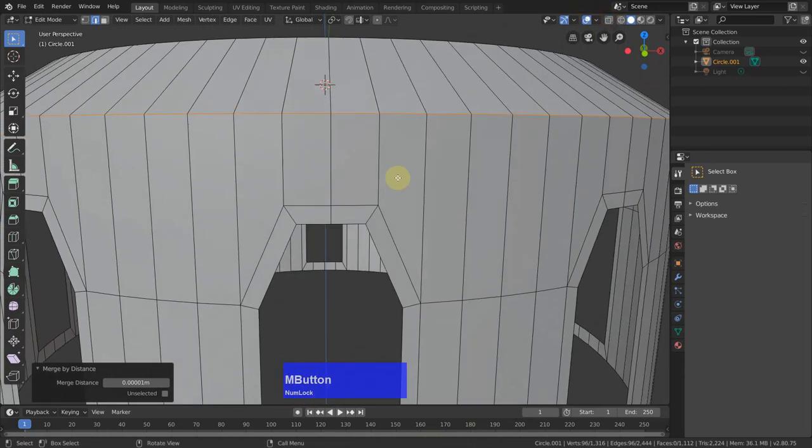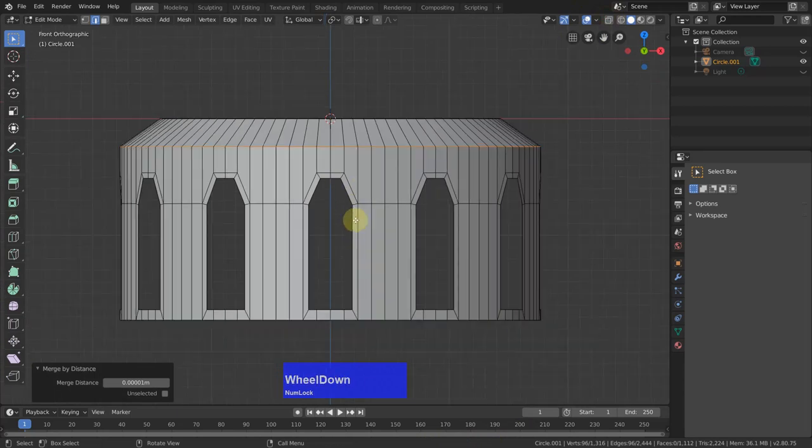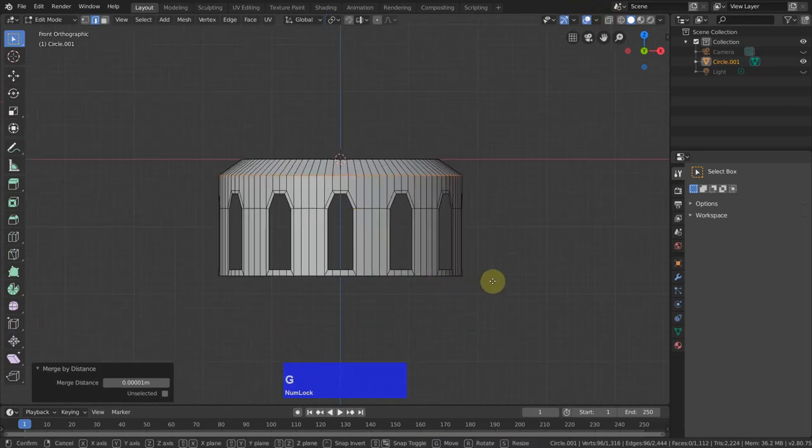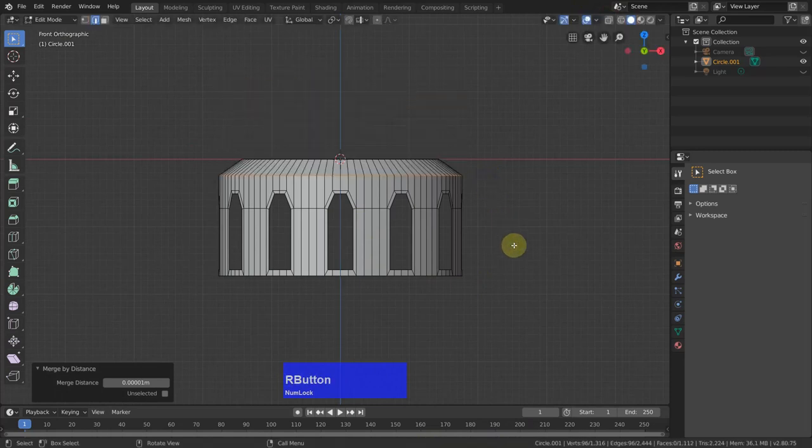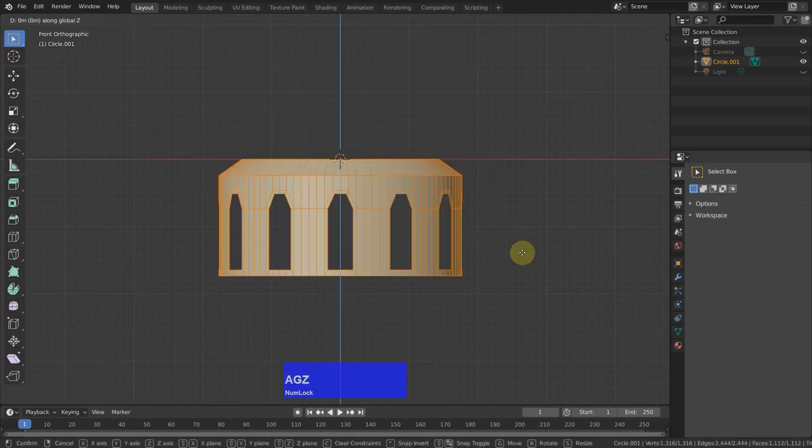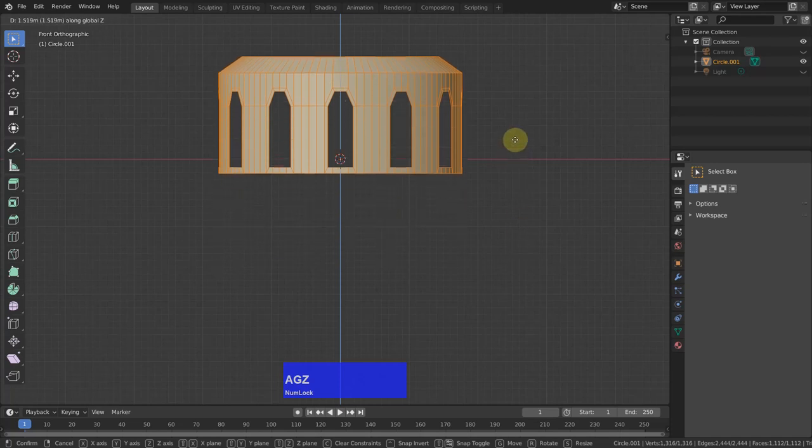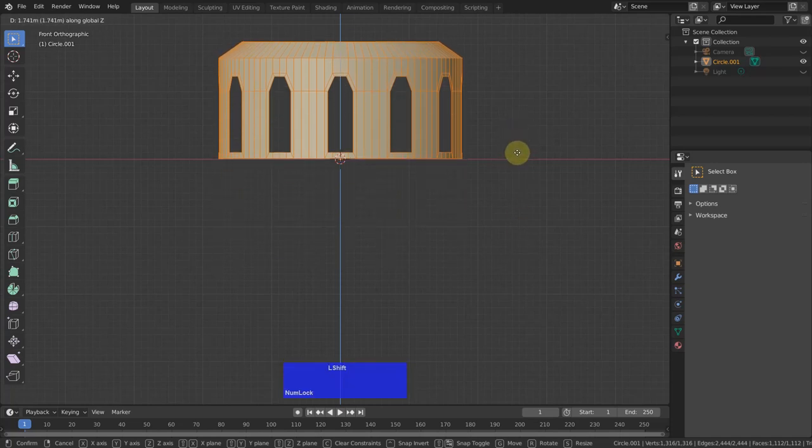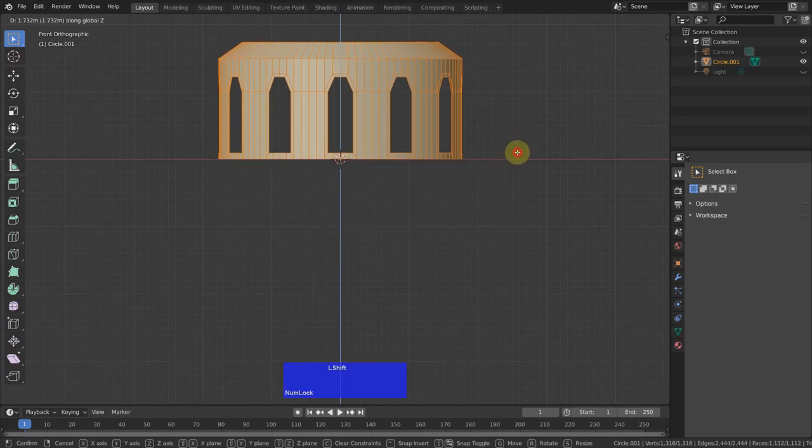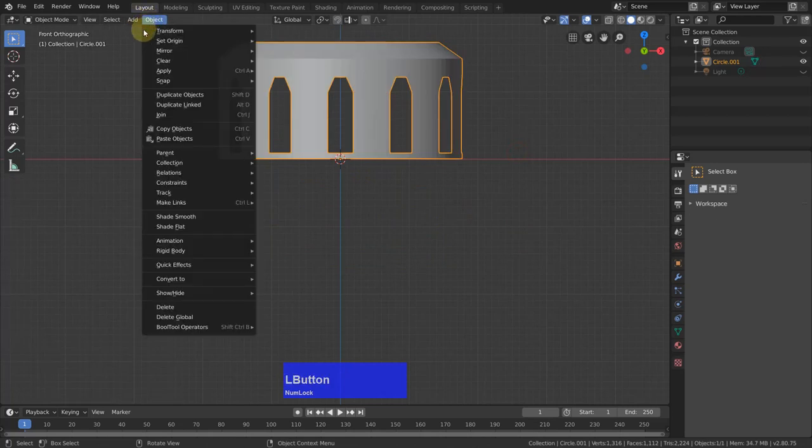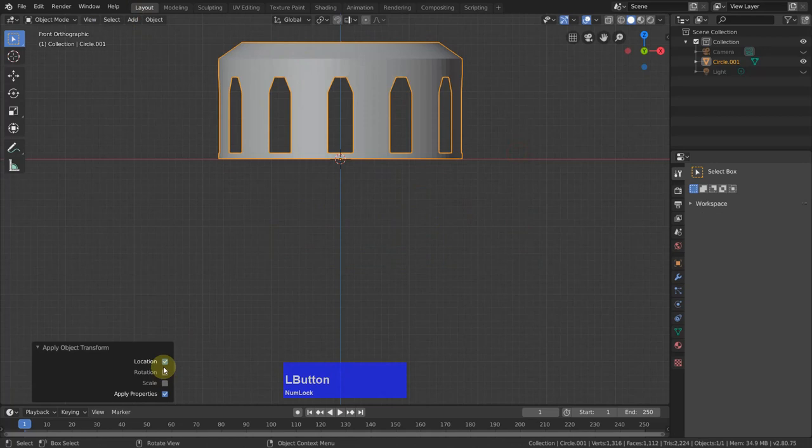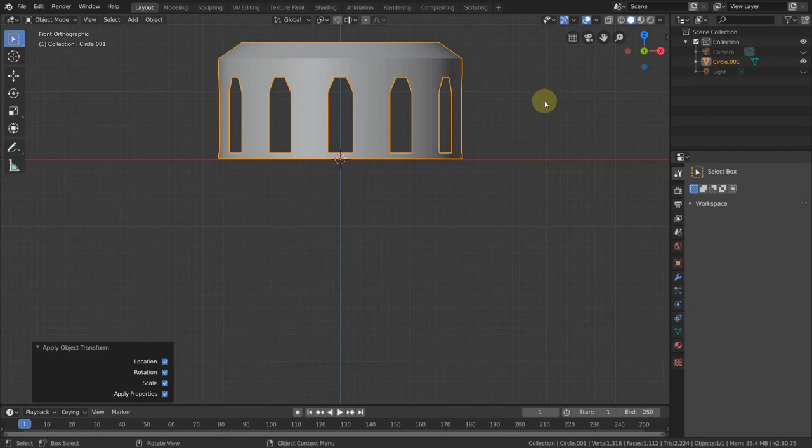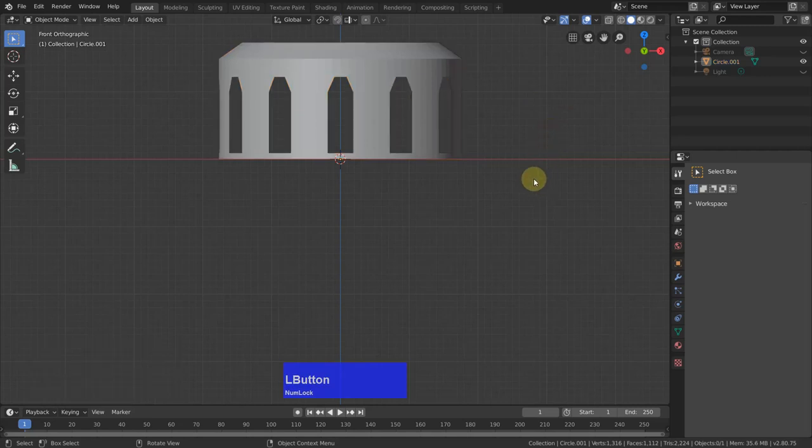Now I can go to side view. Grab in Z. Wrong one. Select everything. Grab in Z. Bring it up to about here. Now tap to object mode again and apply location, rotation, and scale. I always take all three because it's not a big effort.